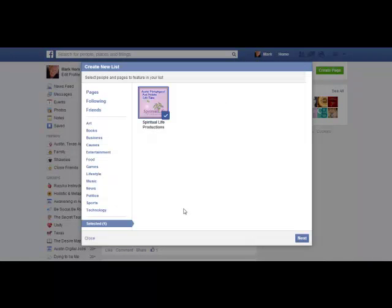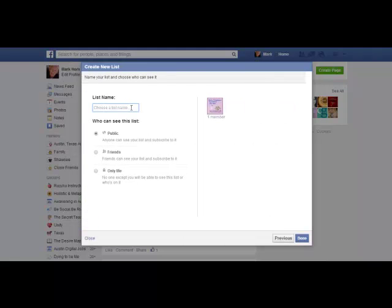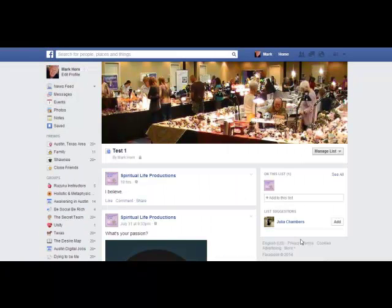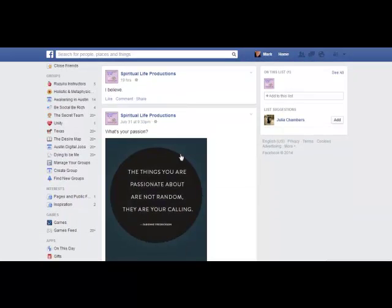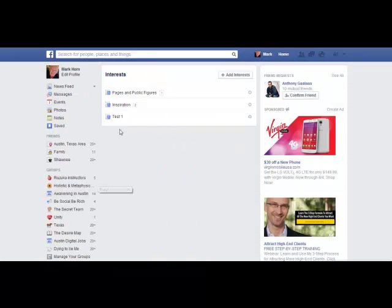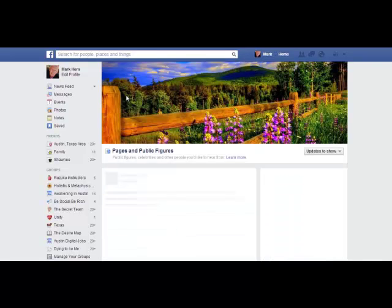Let's add it to a new list. There's Spiritual Life Productions — go down, click Next, and that gives you a chance to choose a name for your list. Let's call this Test 1. You can make this list public so everybody on Facebook could find it, just for your friends, or just for yourself. Let's keep it just for ourselves since we're doing research. Now we can see Spiritual Life Productions has been added to Test 1. Bringing up the interest list again shows three lists: Pages and Public Figures, which Facebook created; Inspired/Inspiration; and Test 1 that I just created. You can go to any one of those and Facebook will show you just what's going on in that feed.